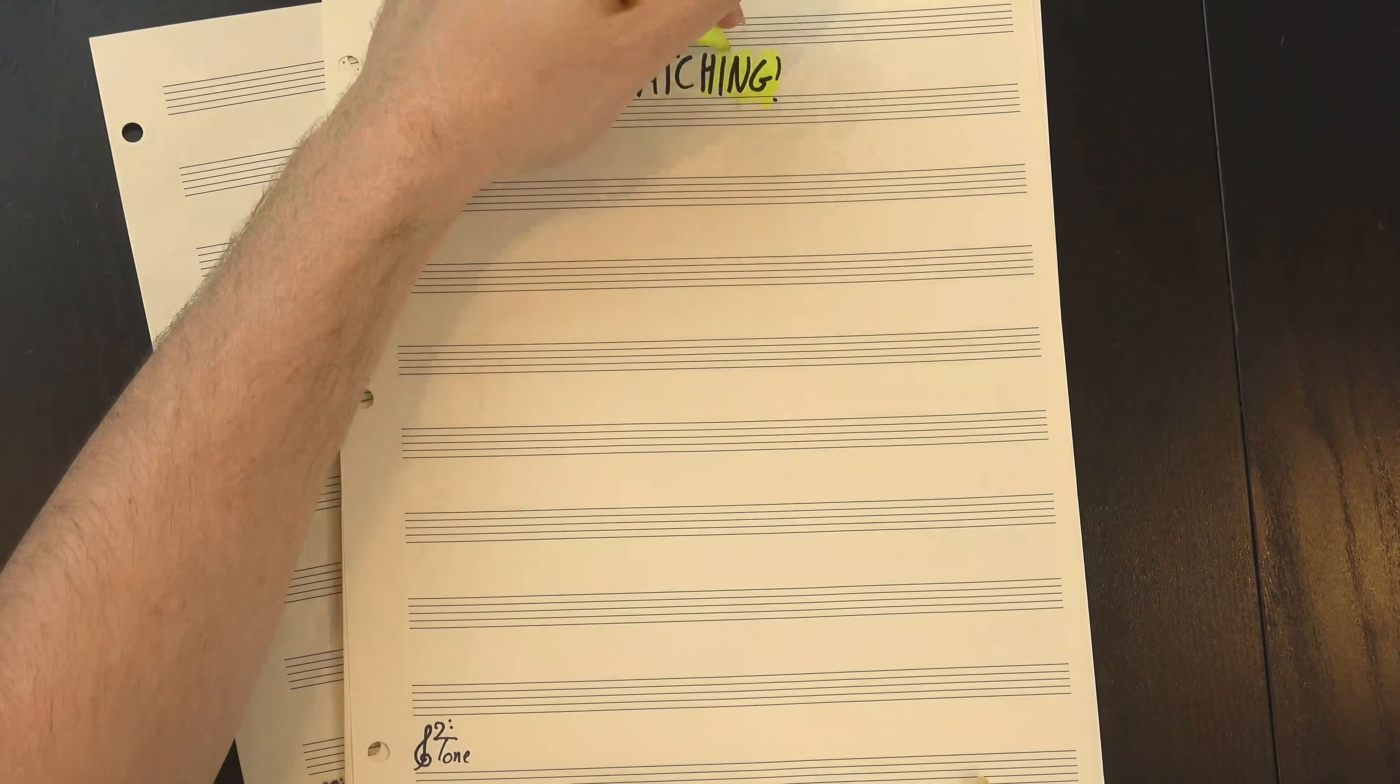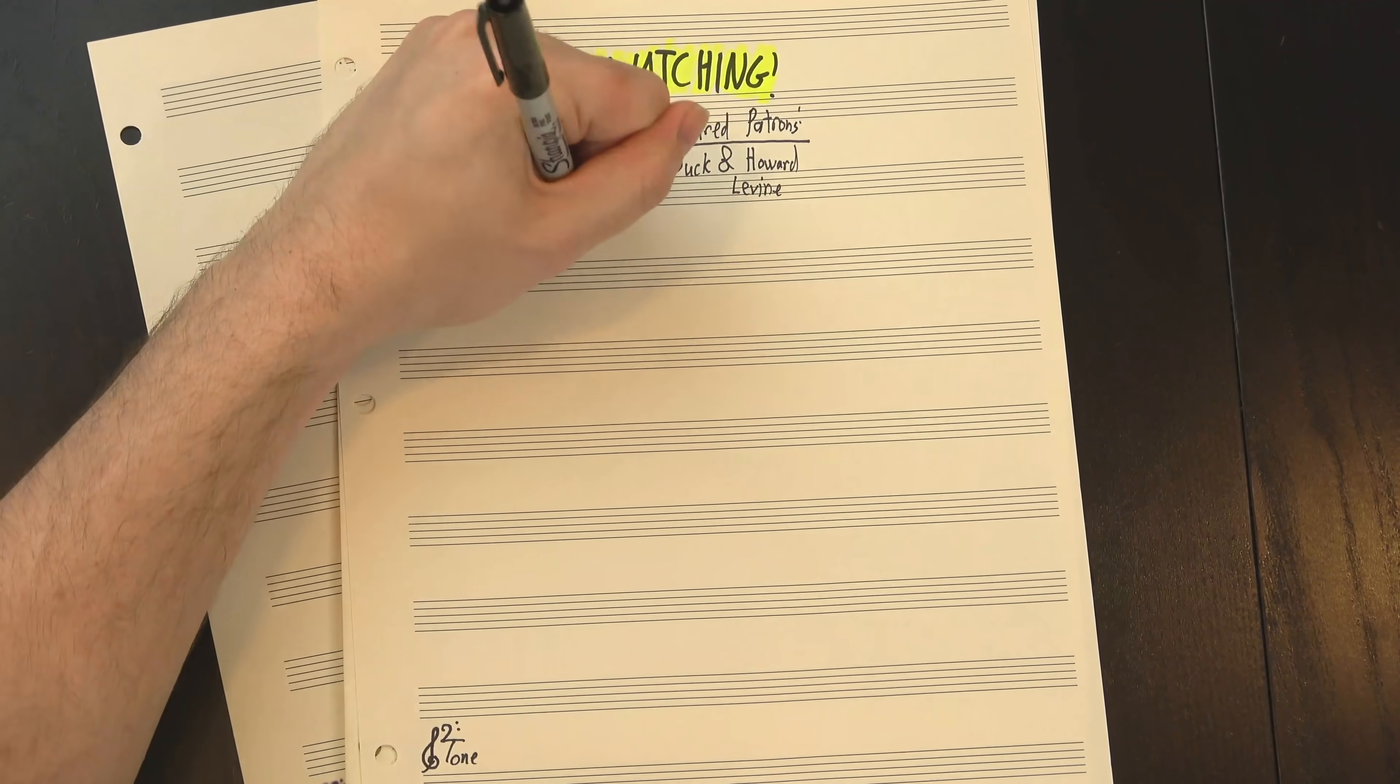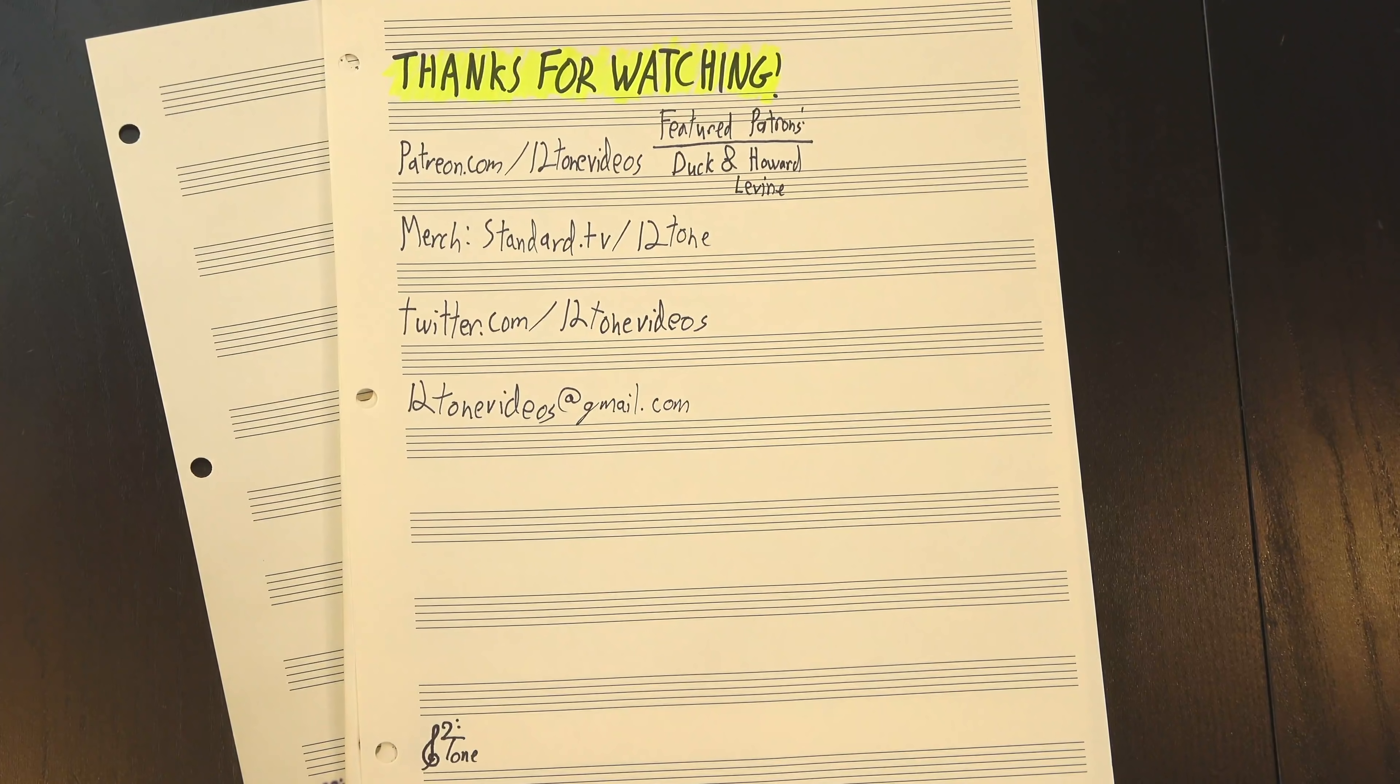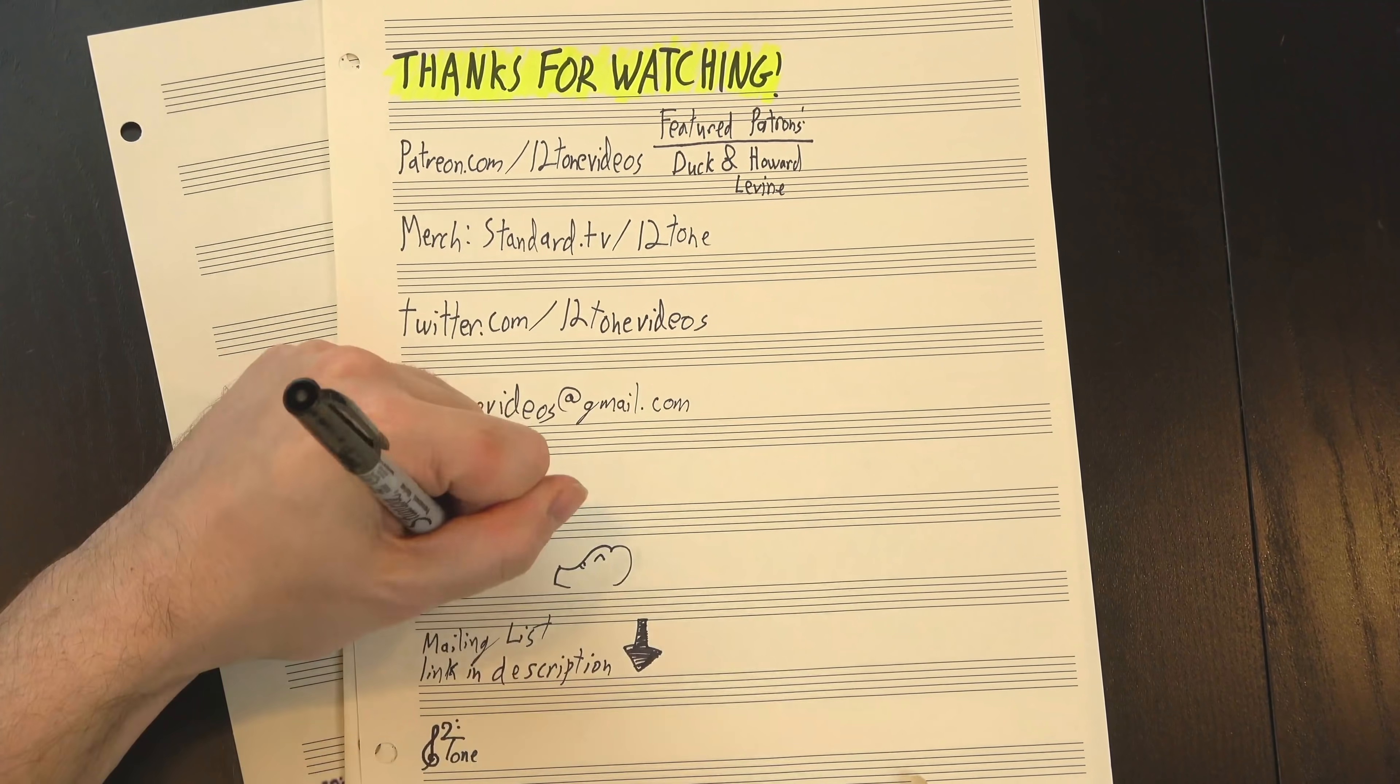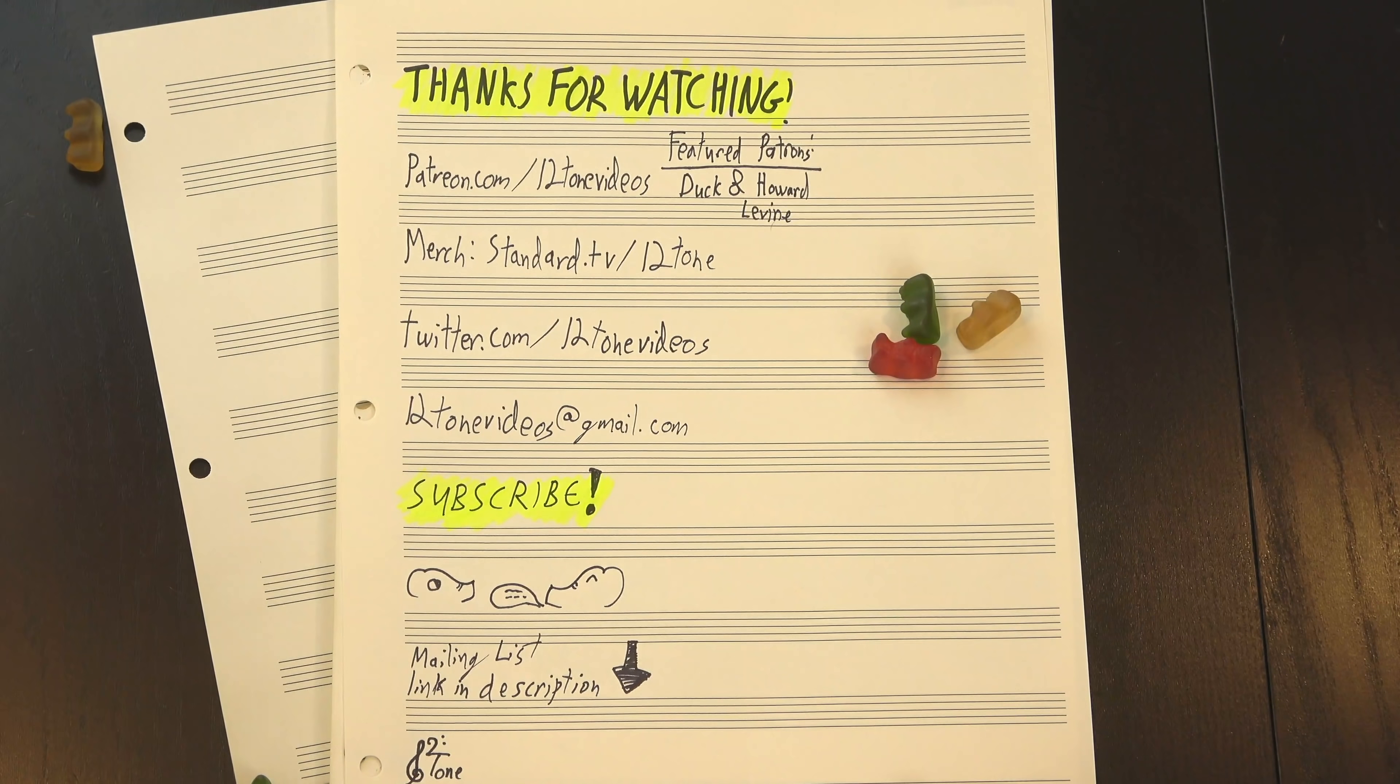And hey, thanks for watching, thanks to our Patreon patrons for making these videos possible, and extra special thanks to this video's featured patrons, Duck and Howard Levine. If you want to help out and help us pick the next song we analyze, too, there's a link to our Patreon on screen now. You can also join our mailing list to find out about new episodes, like, share, comment, subscribe, and above all, keep on rockin'.